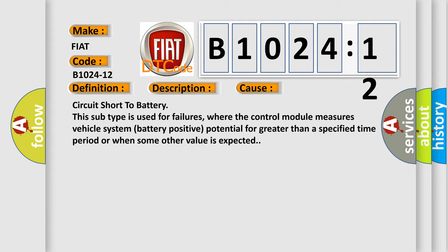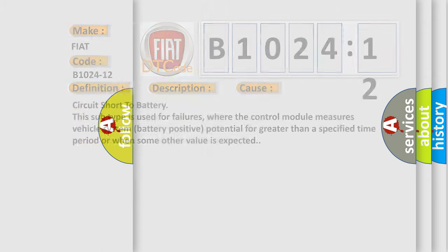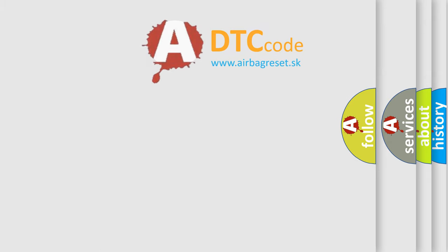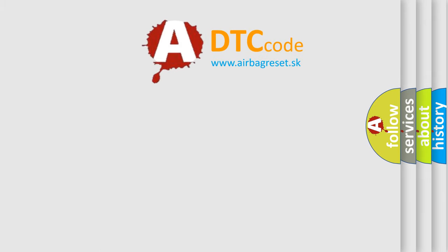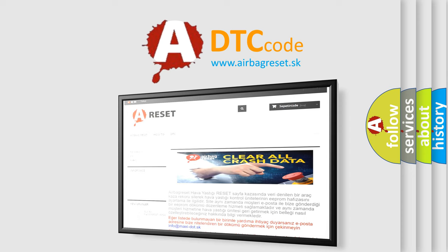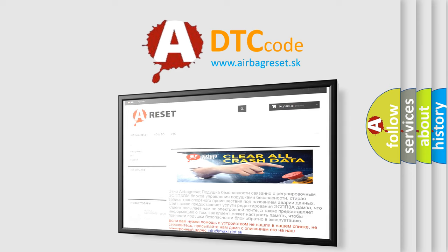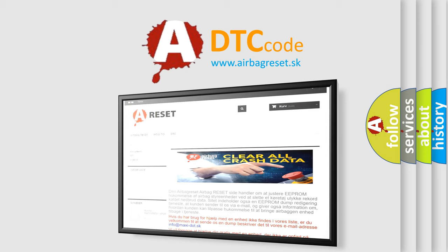The Airbag Reset website aims to provide information in 52 languages. Thank you for your attention and stay tuned for the next video.